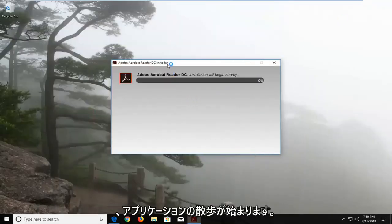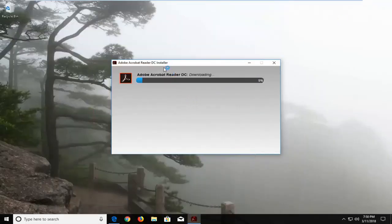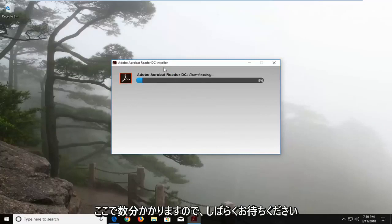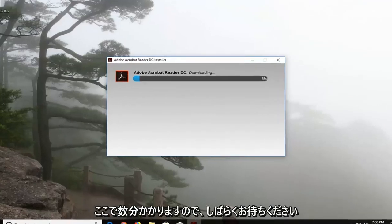And this will begin installing the application. It'll take a couple of minutes here, so please be patient.